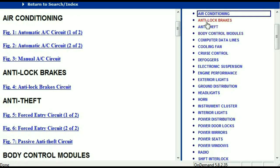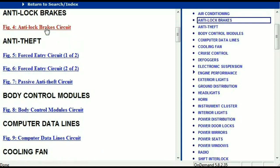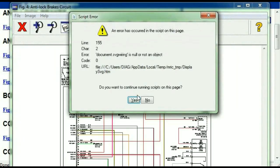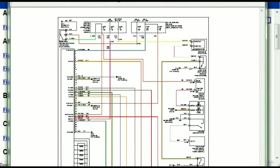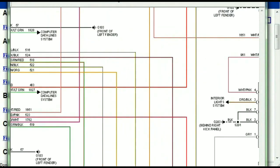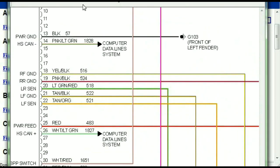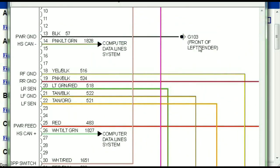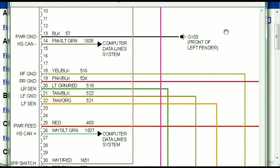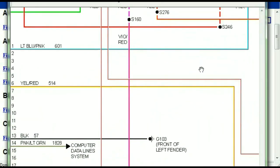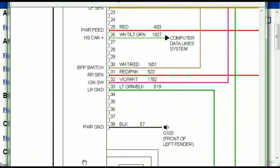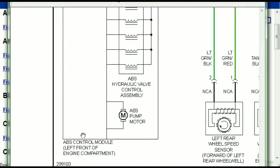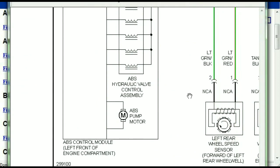So I'm just going to open the anti-lock brakes so you can see how it's going to look like. As you can see, all wires are being represented in color, and the exact colors you are looking at are going to be the colors of the wires which are within your vehicle. Here we can see that this is the ABS control module.